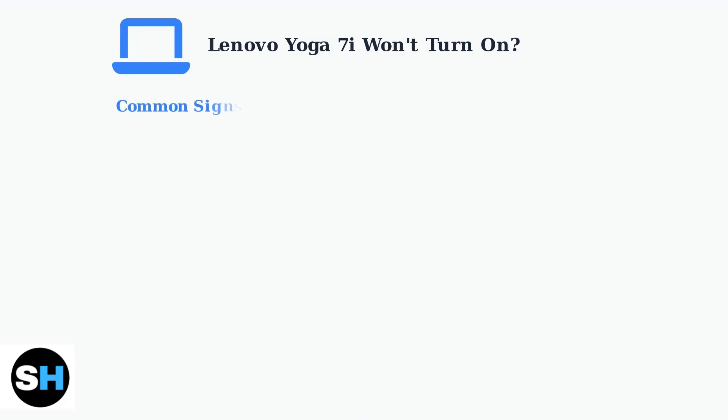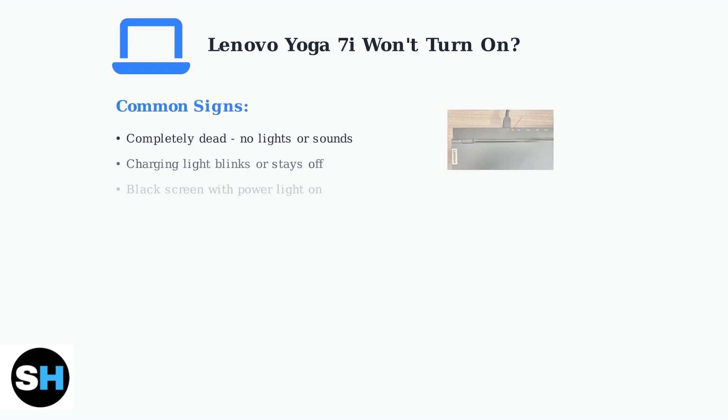You might see a completely dead laptop with no signs of life, a charging light that blinks or won't turn on, or a black screen even though the power light appears to be working.